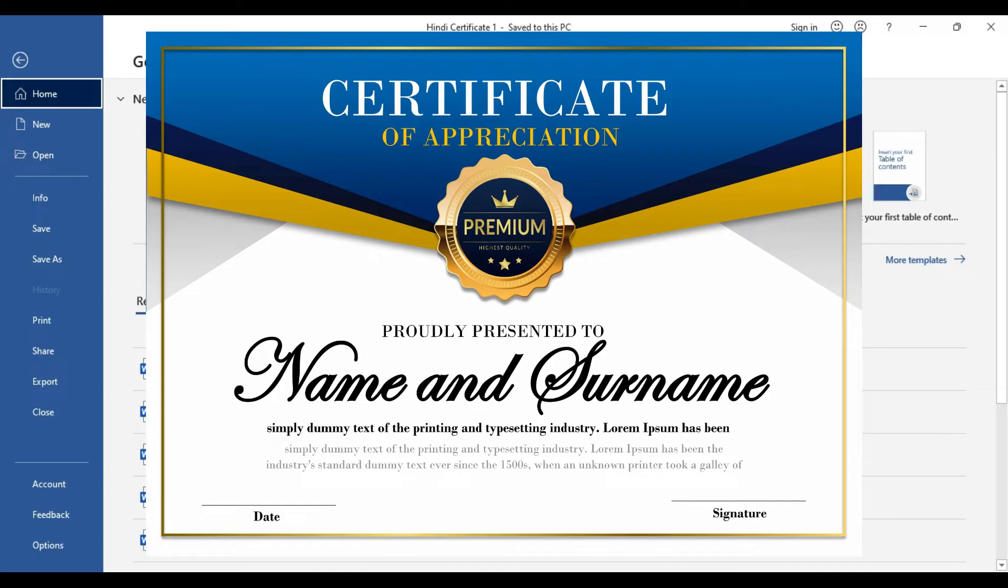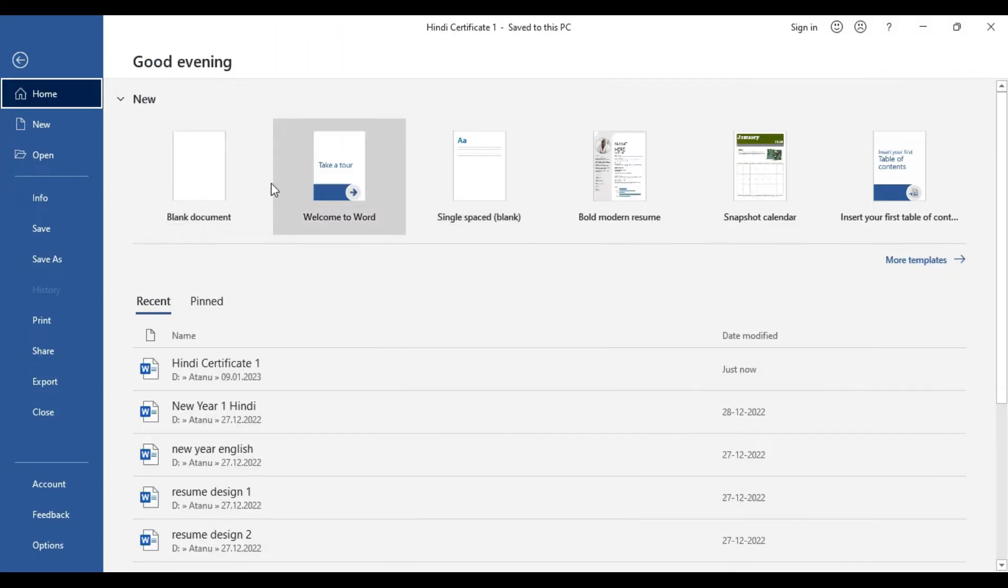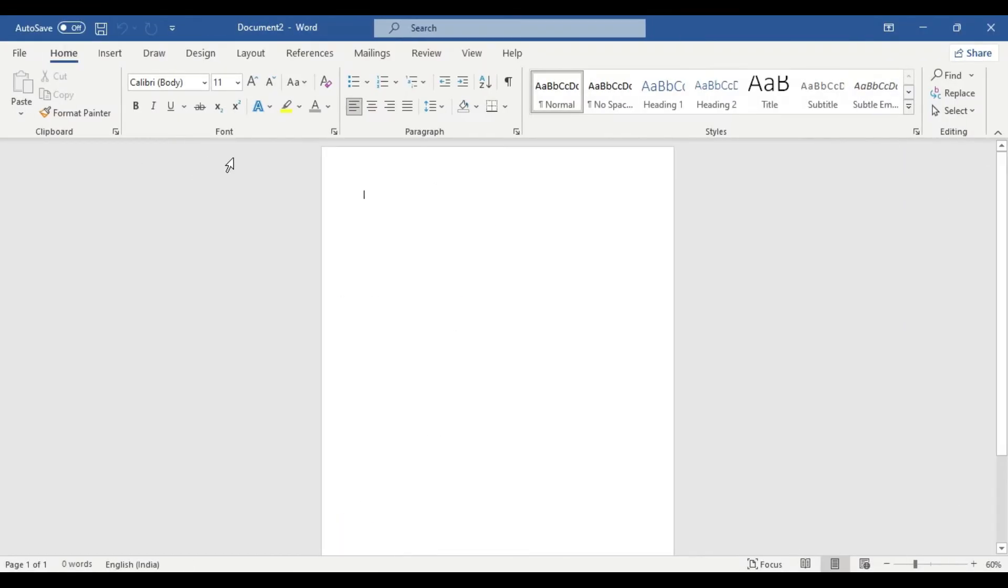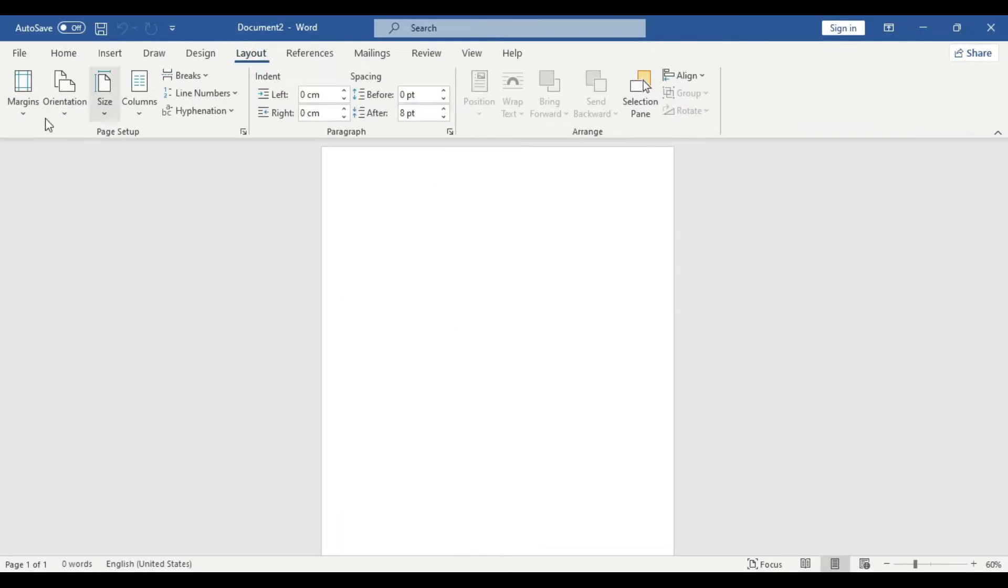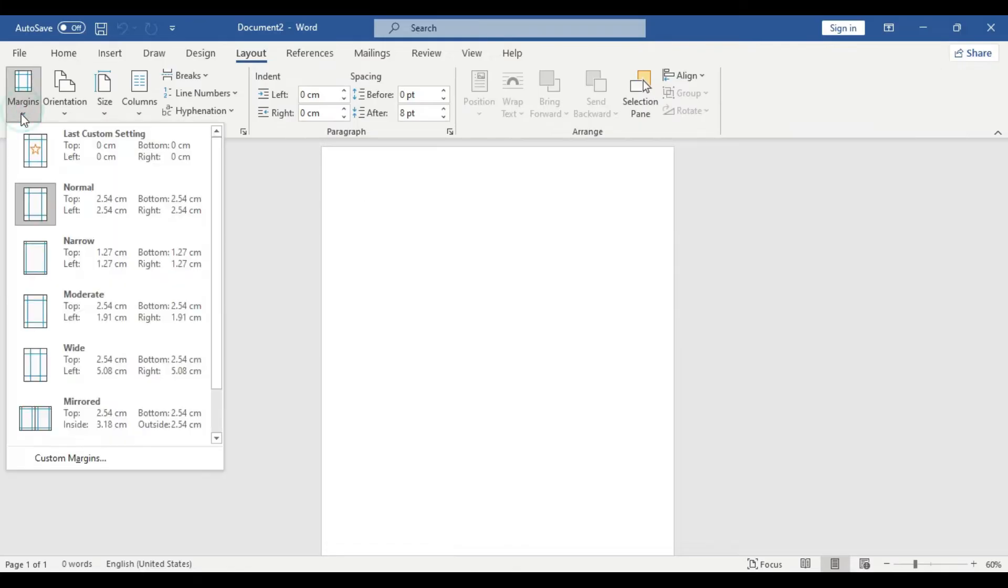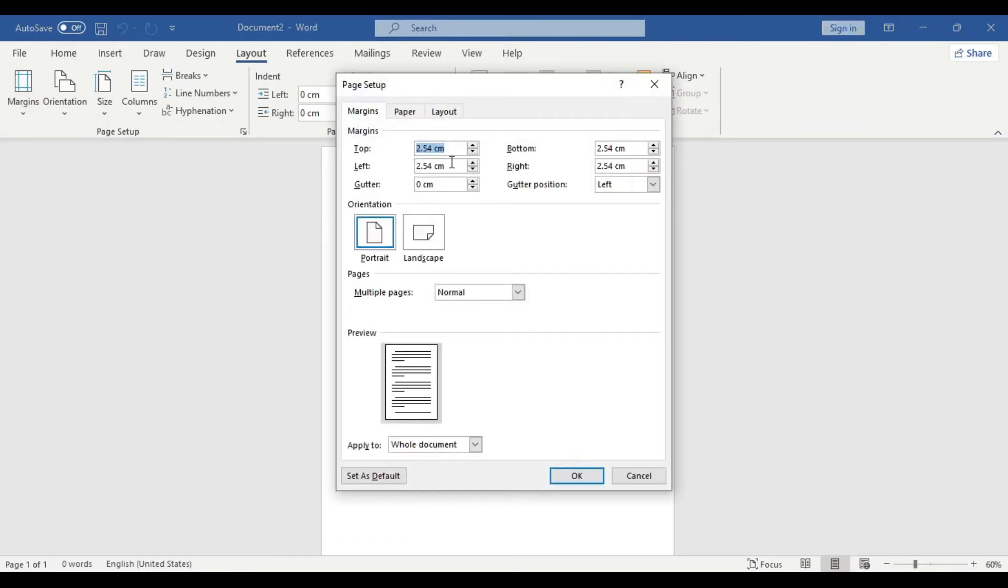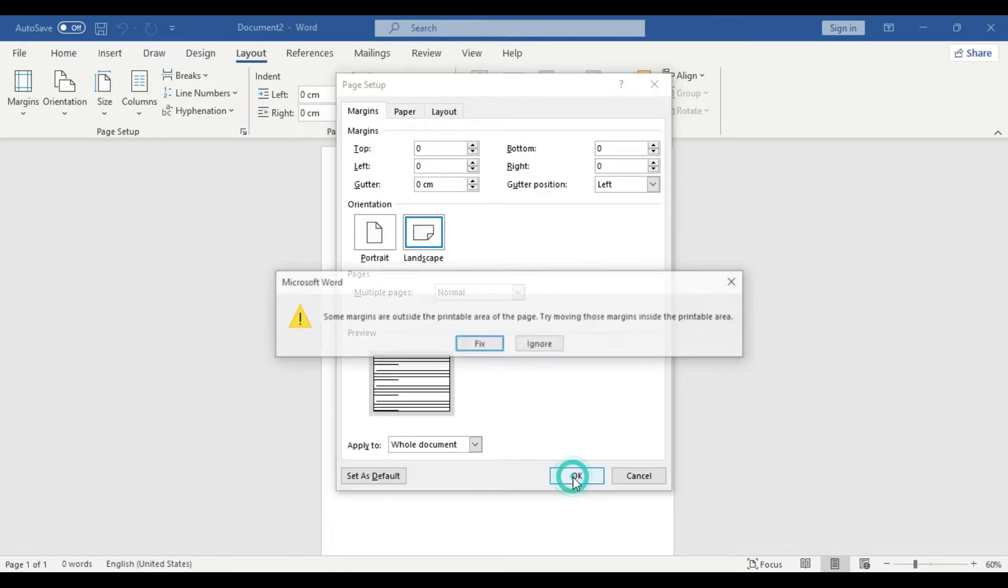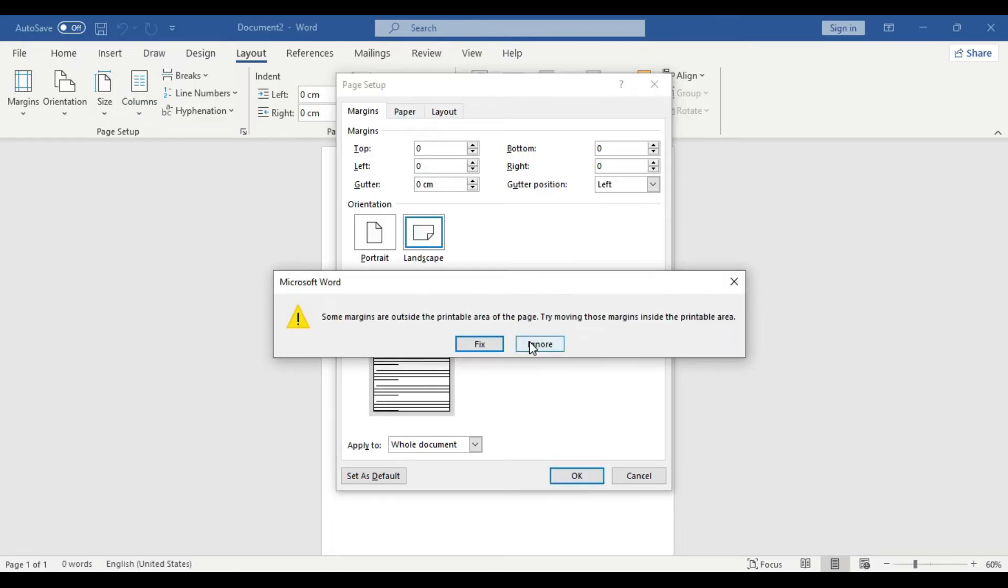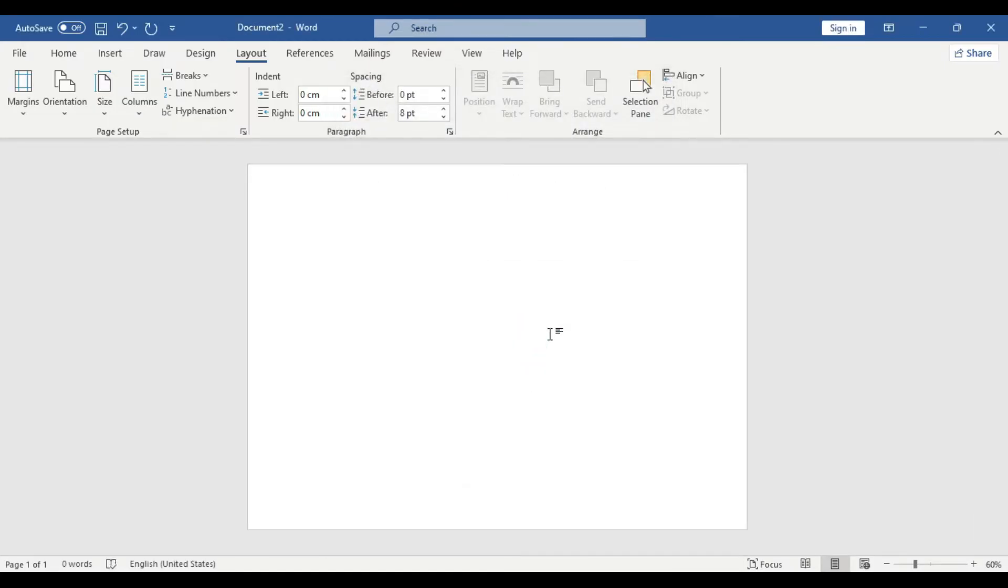First we need a blank document. We're going to get rid of the margins. Go to layout, margins, custom margins and set all the margins to zeros. Then we'll change the paper orientation to landscape. Click OK. If you get an impromptu message just ignore that. We have the blank canvas ready without the tabs.